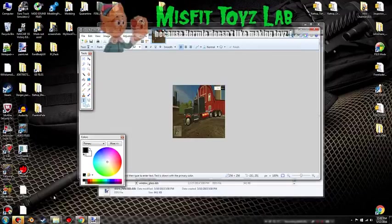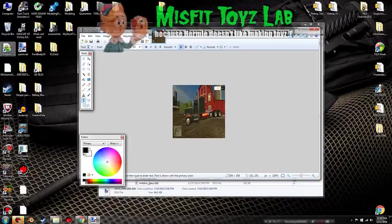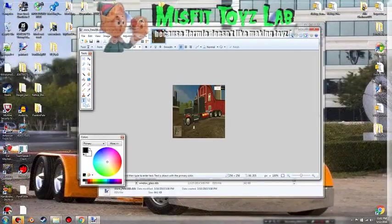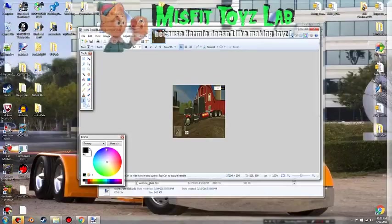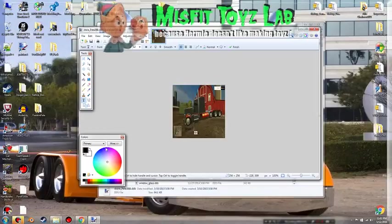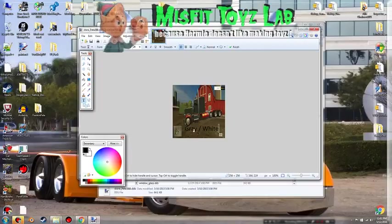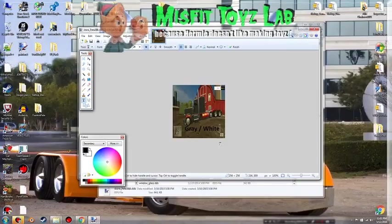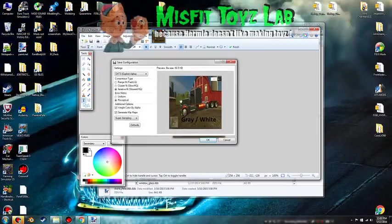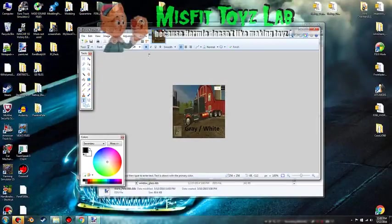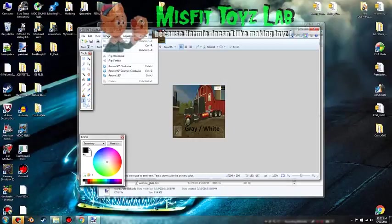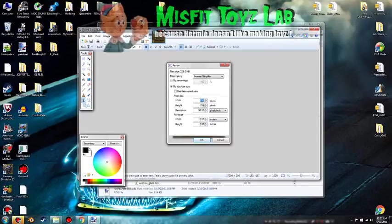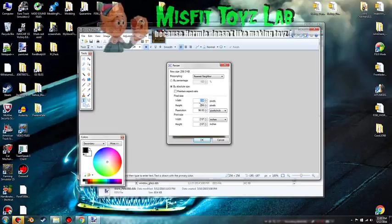The notepad editor that I was using is Notepad Plus Plus and that again is free to use, you can download it from the internet. So let's go here underneath the truck and let's type in gray slash white. Let's make the font a little bigger so we can see it, let's go 20, and let's change the color to white, bold. We should be able to see that. So let's save the photo, file save. And then while we're here let's go ahead and look at the image size, 256 by 256 so we're good.